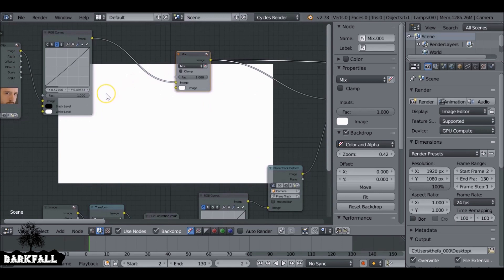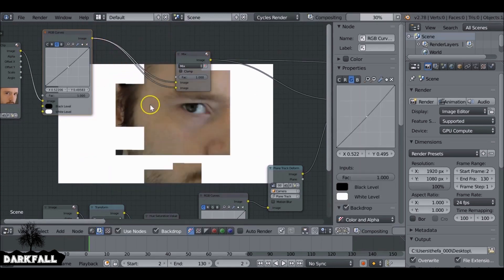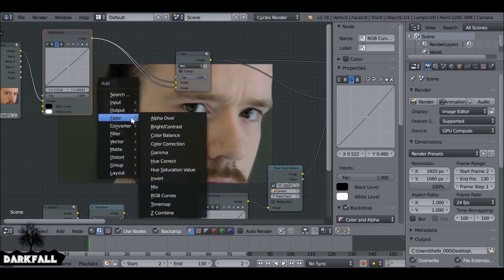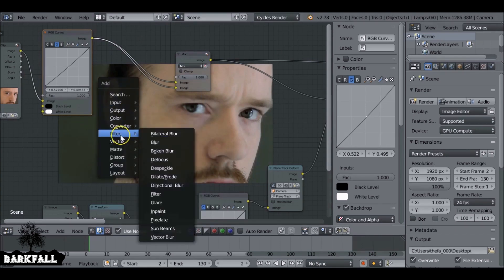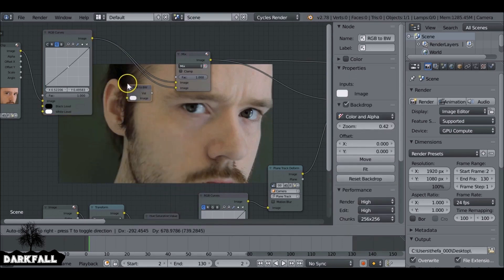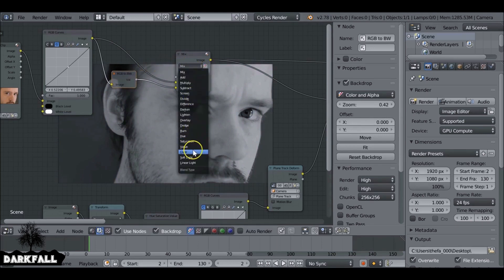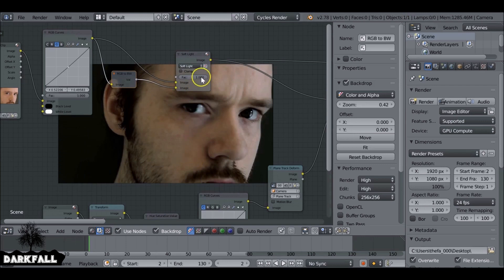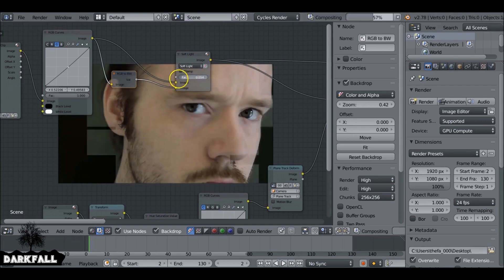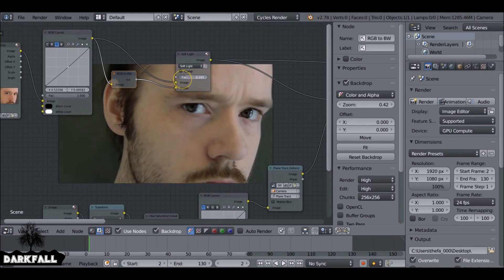I also want to add some more contrast to this, so Shift+A, add in a Mix node, plug that in there. Then take that value and plug that in so it's both the same. Then Shift+A, go to Converter, RGB to black and white, and plug this on the bottom string. Change the blend type from Mix to Soft Light. We see this at zero — without the effect working — and as we increase it we see the contrast creeping in, which helps just a little bit.